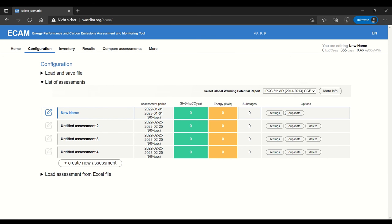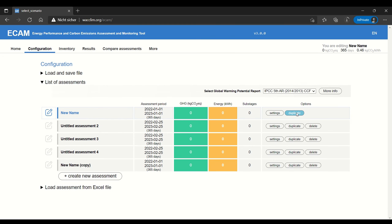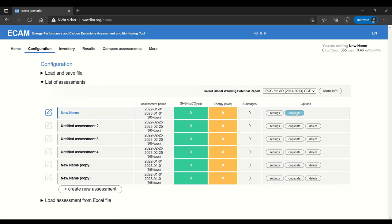You can also duplicate assessments, which can be really helpful if you want to have different versions of the same utility. Then you don't have to enter all the data twice.